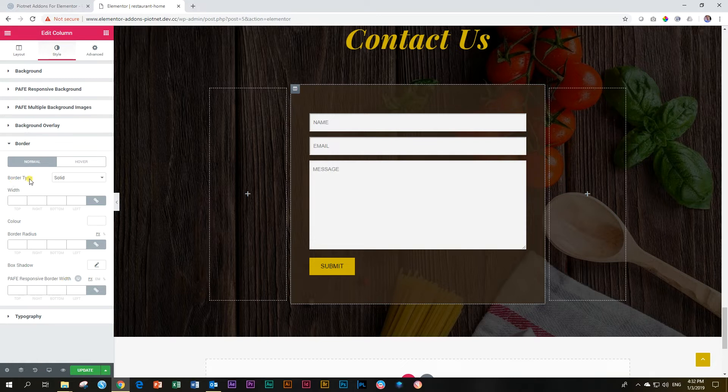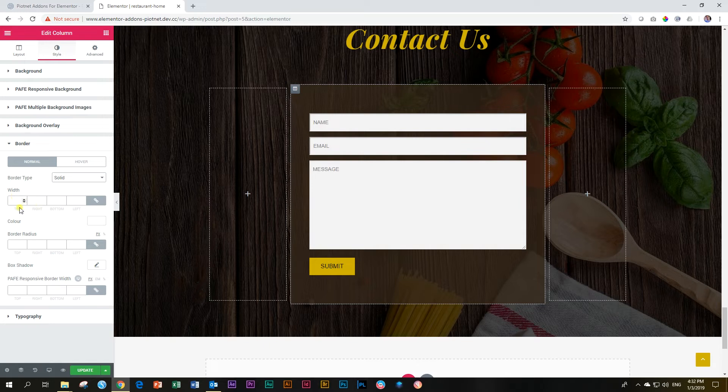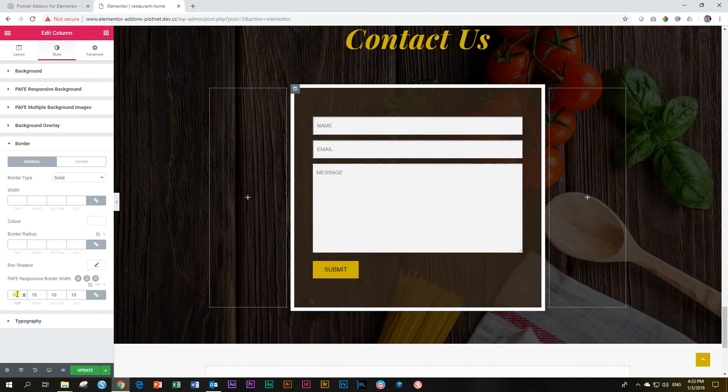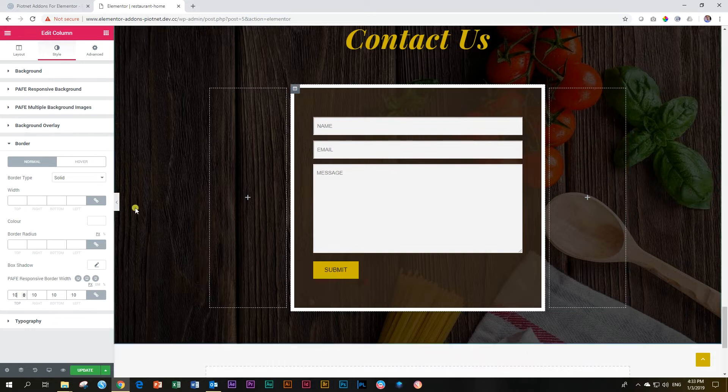So let's start by saying border type and we make it solid. And then I'm not even going to play around with that width. I'm going to come down here. You can look at your various responsiveness, your desktop, your tablet, and your mobile. Let's type in 10 here. And I'm giving it a white border.